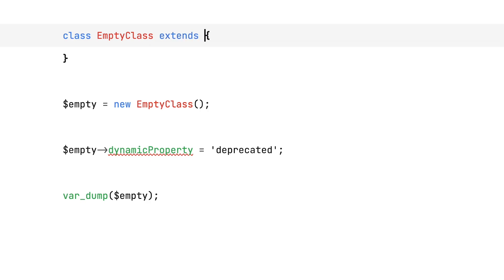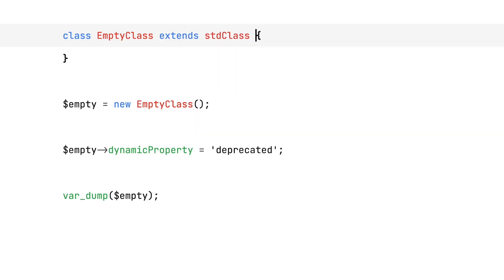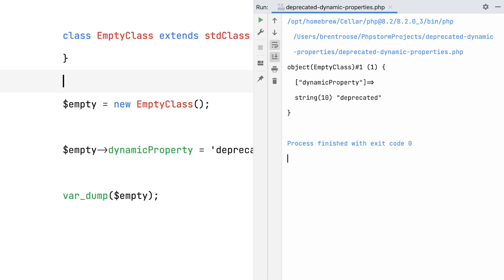The first one is by extending stdClass. And the reason this works is because classes that implement magic getters and setters won't be affected by this deprecation. And luckily, stdClass already implements those methods for you.